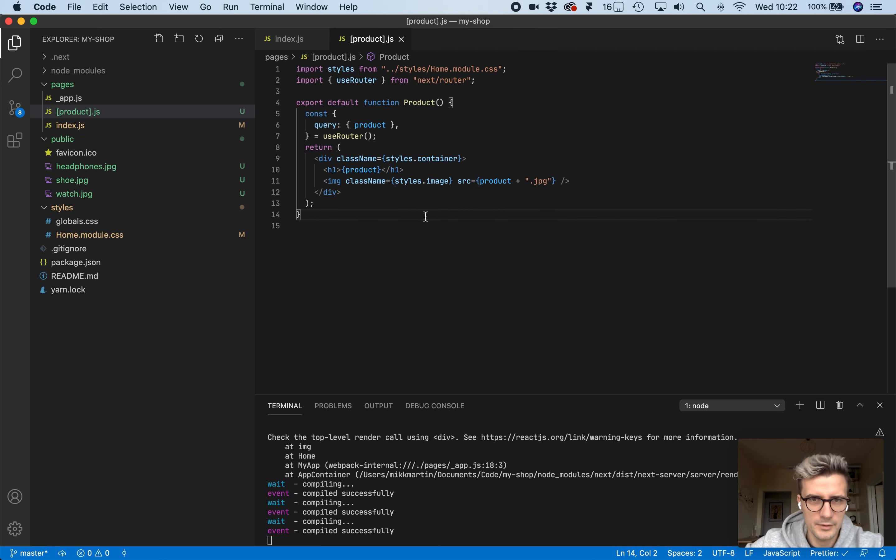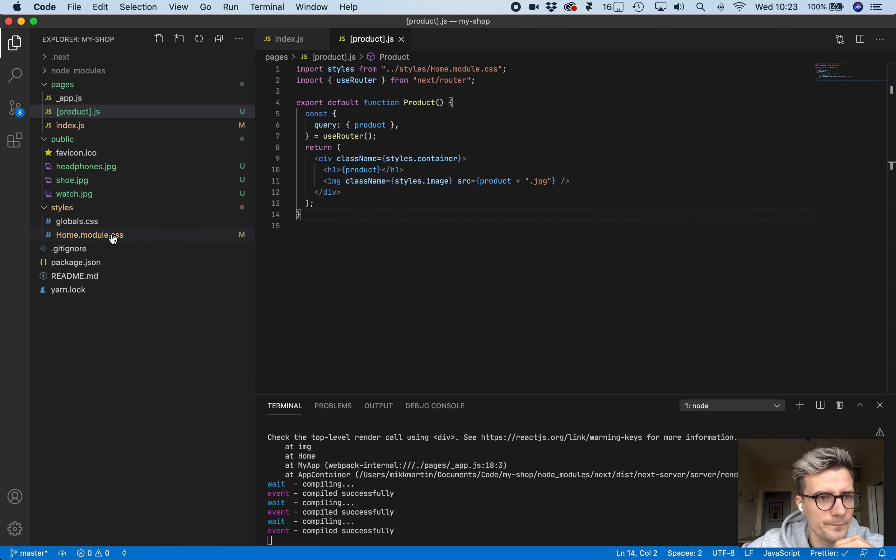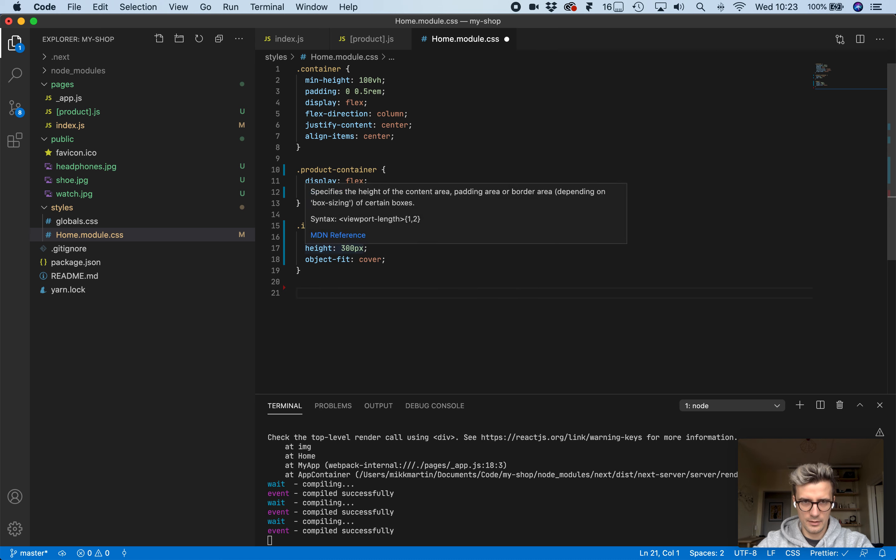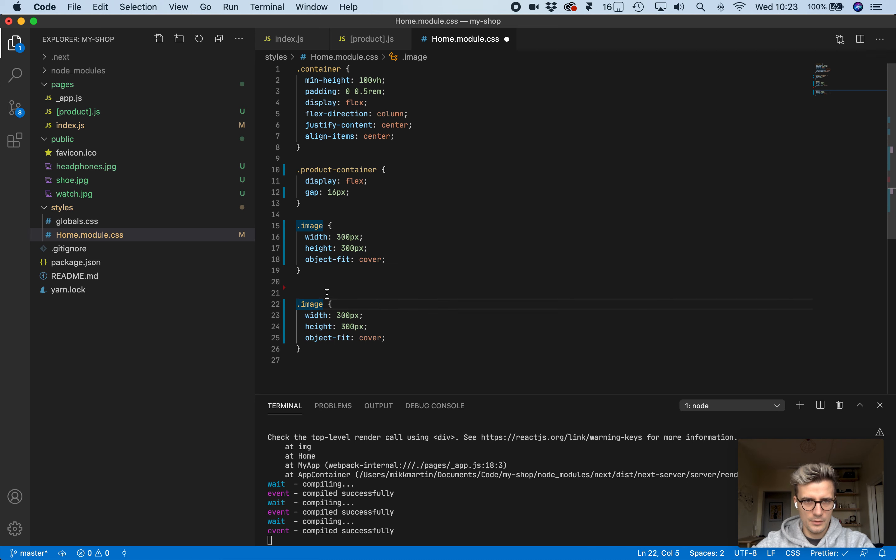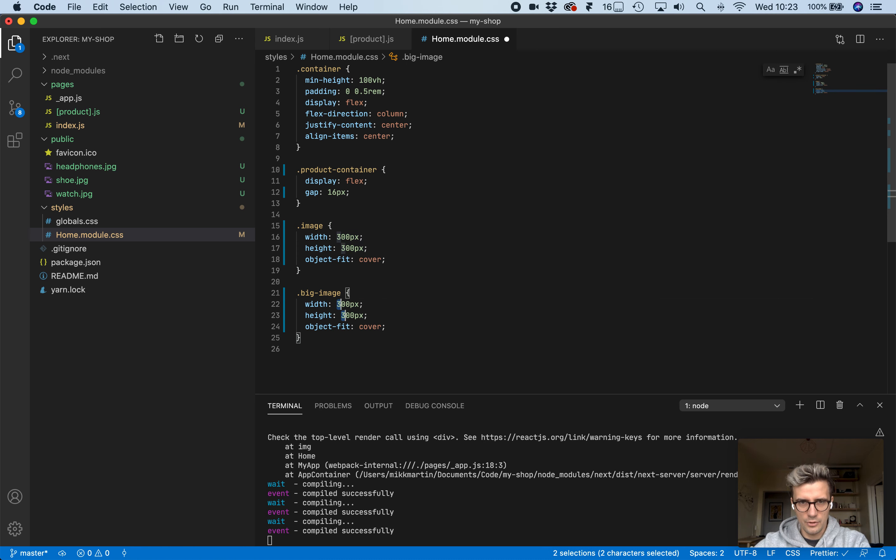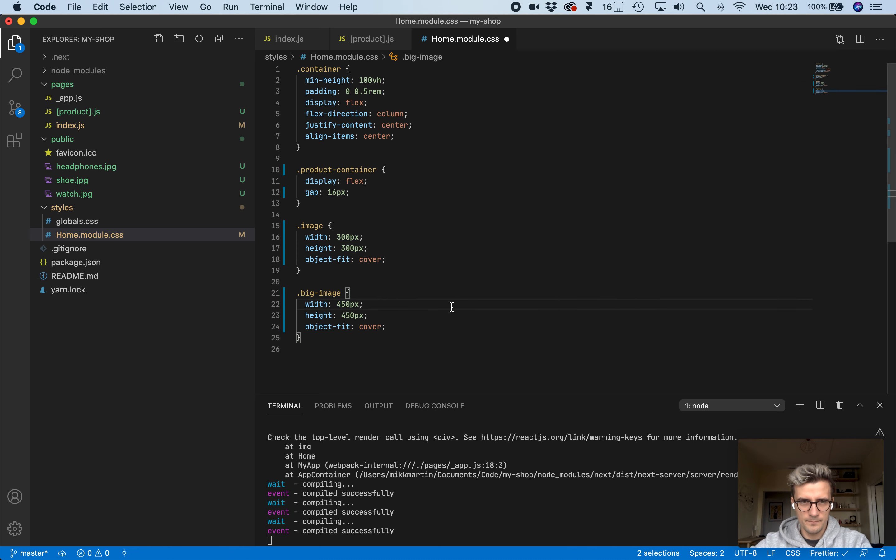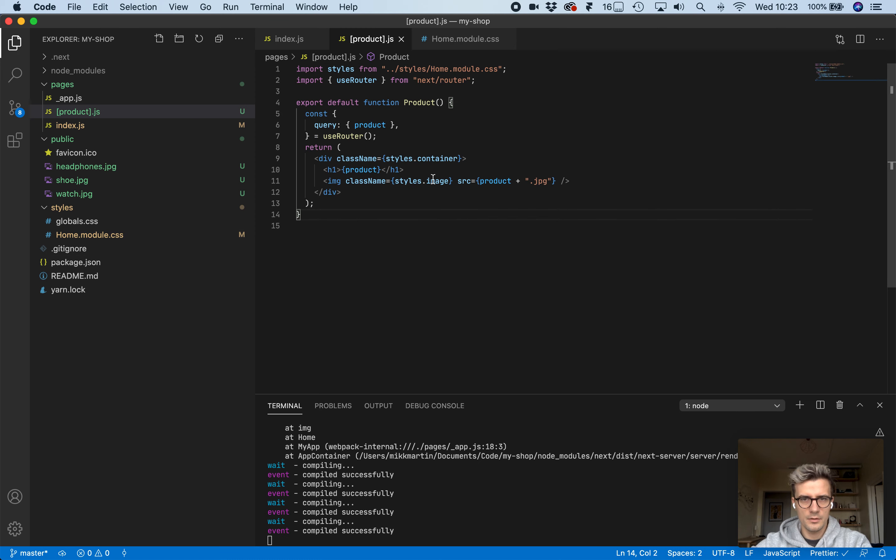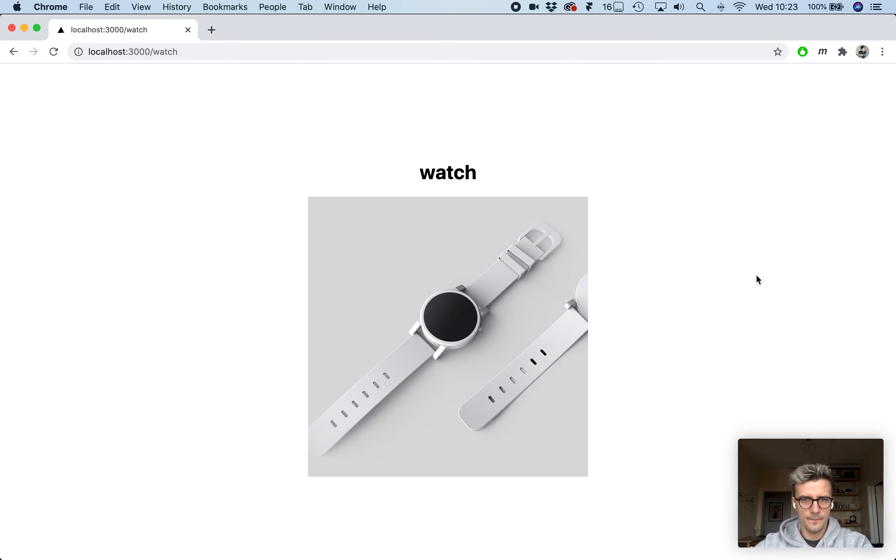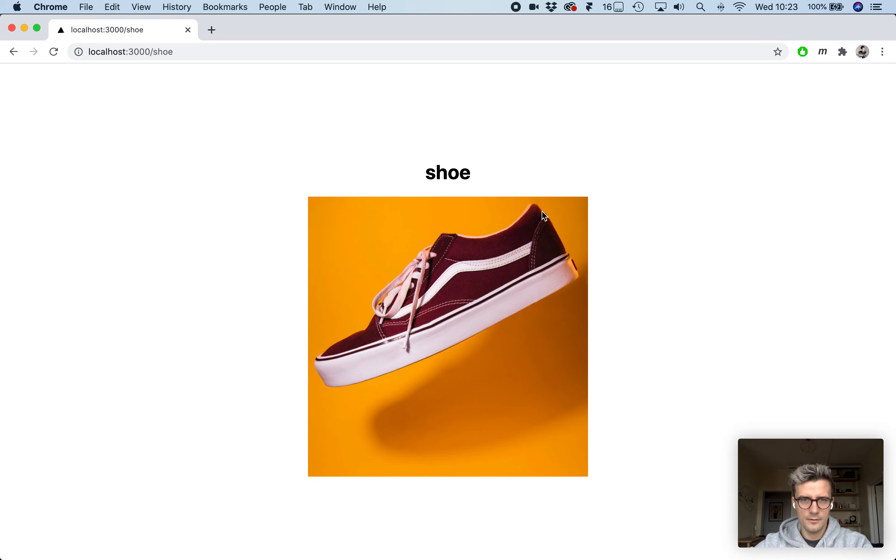Let's add a bit of CSS to this product page we just created. Let's use the same module. We don't care about this at the moment. Let's call this big image and let's make it bigger, 450. Let's see if that works. Looks good.